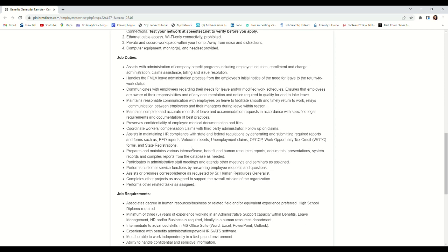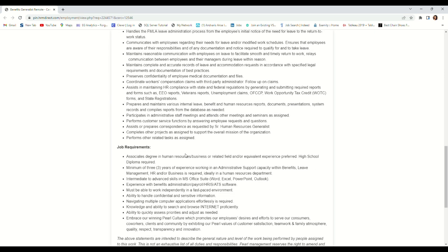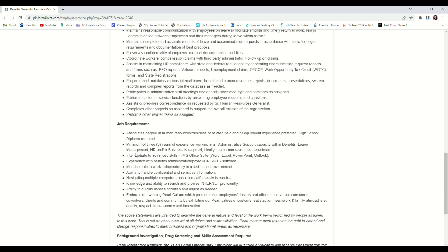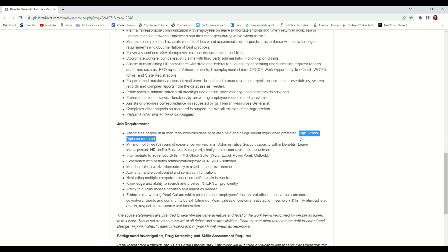This is what they are requiring: associate degree in human resources, business, or equivalent work experience is also preferred. But what they require is high school diploma - you must have your high school diploma.